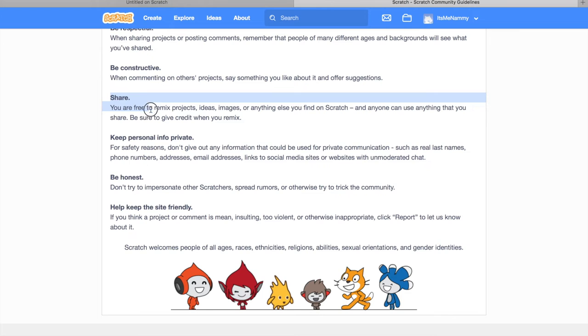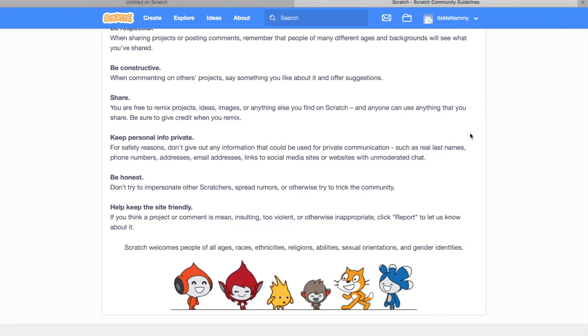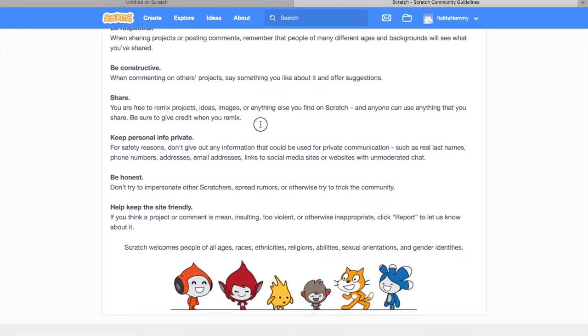Share. You are free to remix projects, ideas, images or anything else you find on Scratch. And anyone can use anything that you share. Be sure to give credit when you remix. So, they're basically saying that a user can freely remix your project without stuff like copyright. But if they make some changes like improve a button and then they make it like super good project, then it's allowed. So, when you share a project, anyone can use it for their own stuff. But those people have to give credits or they will get an alert or they could possibly get banned.